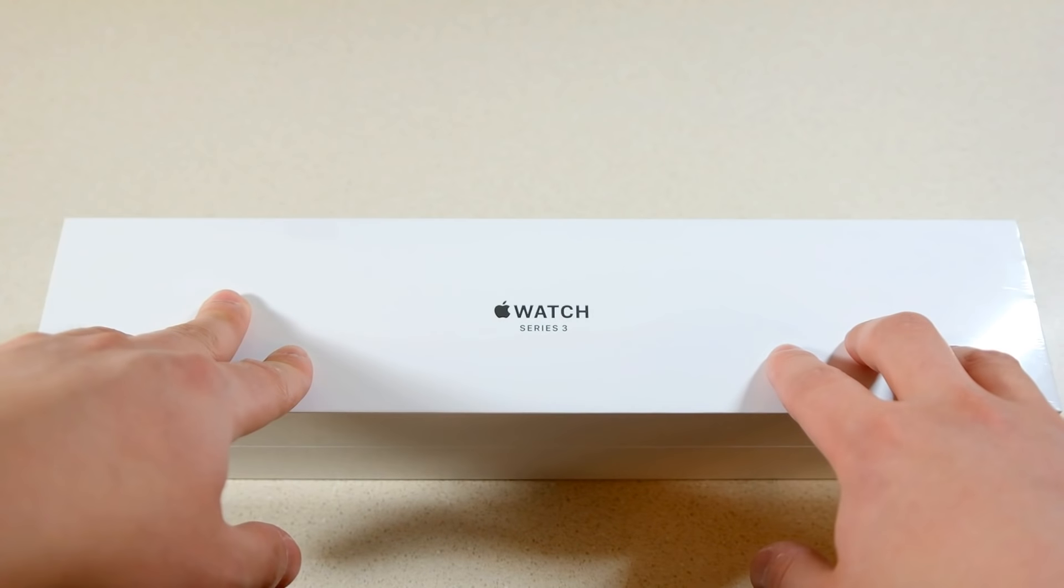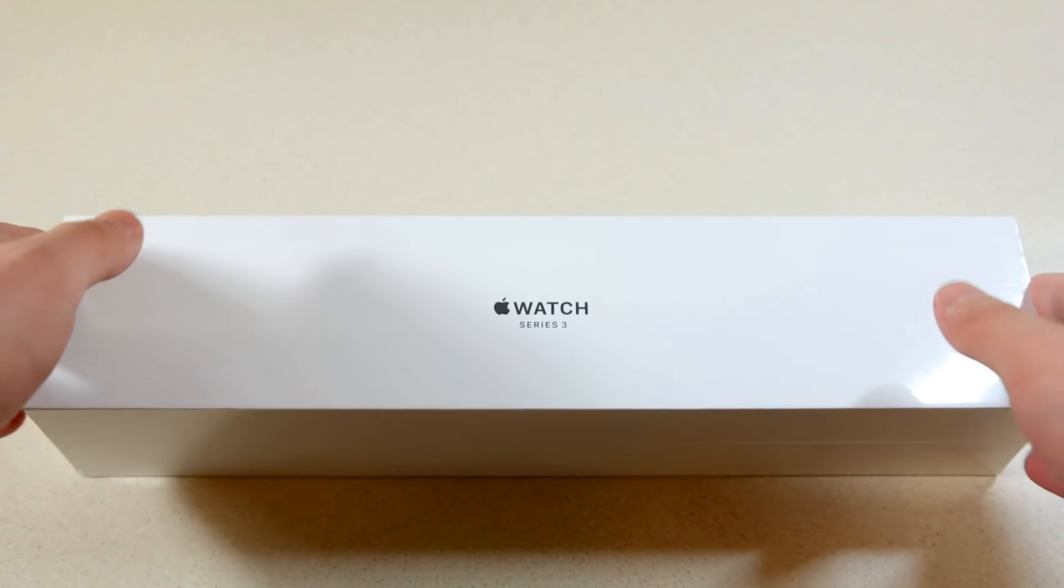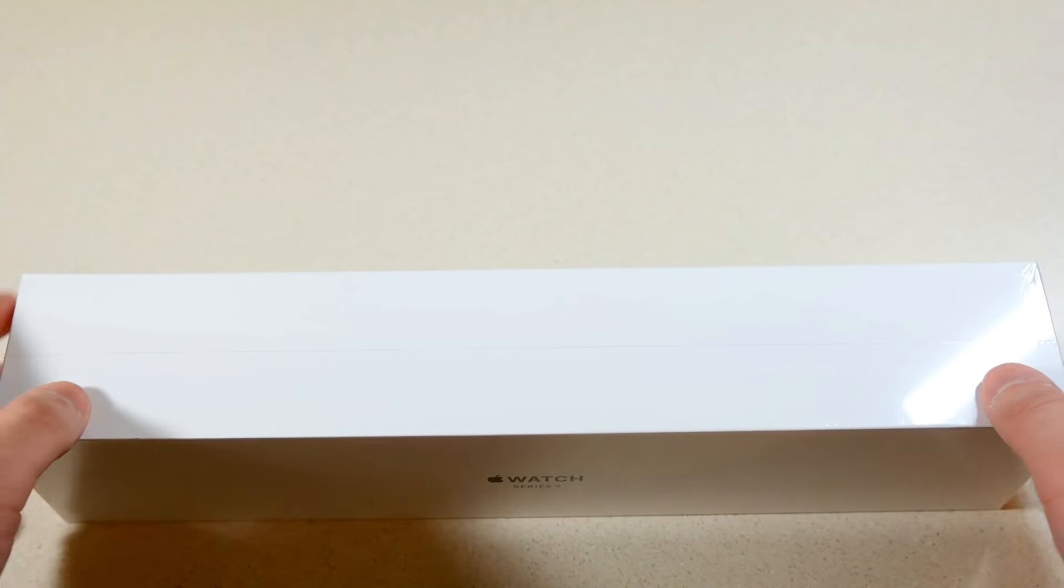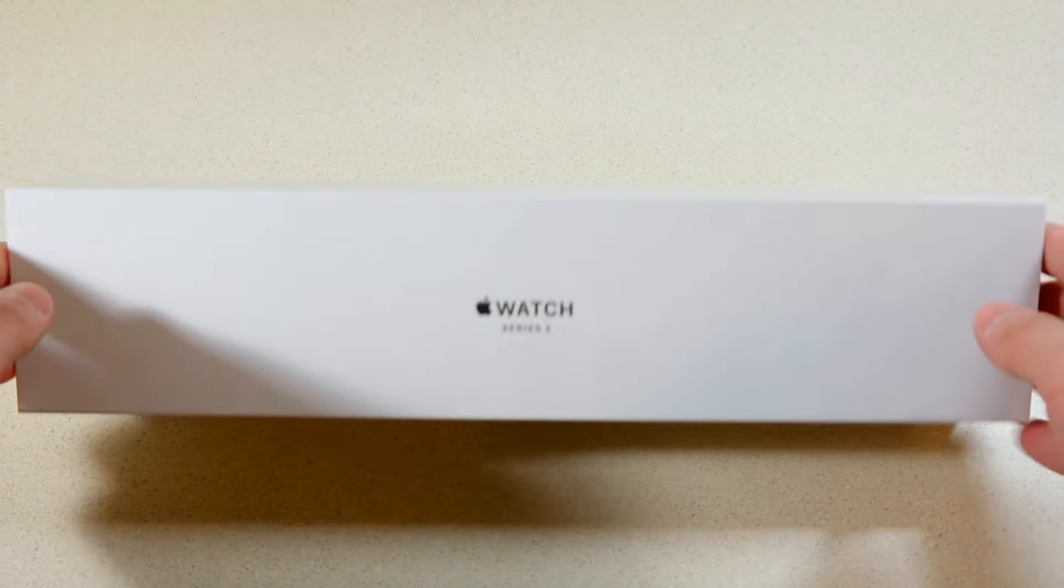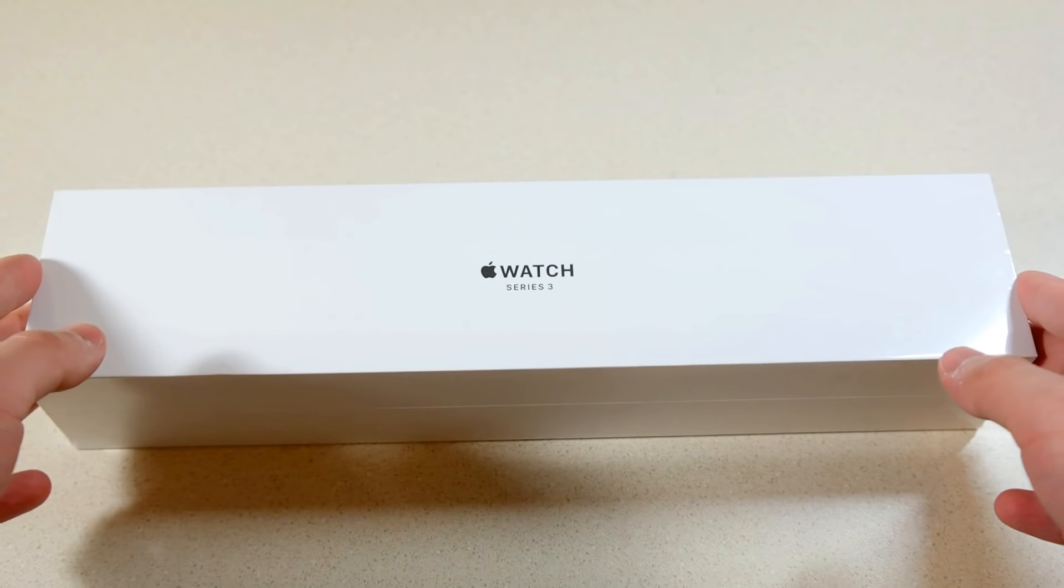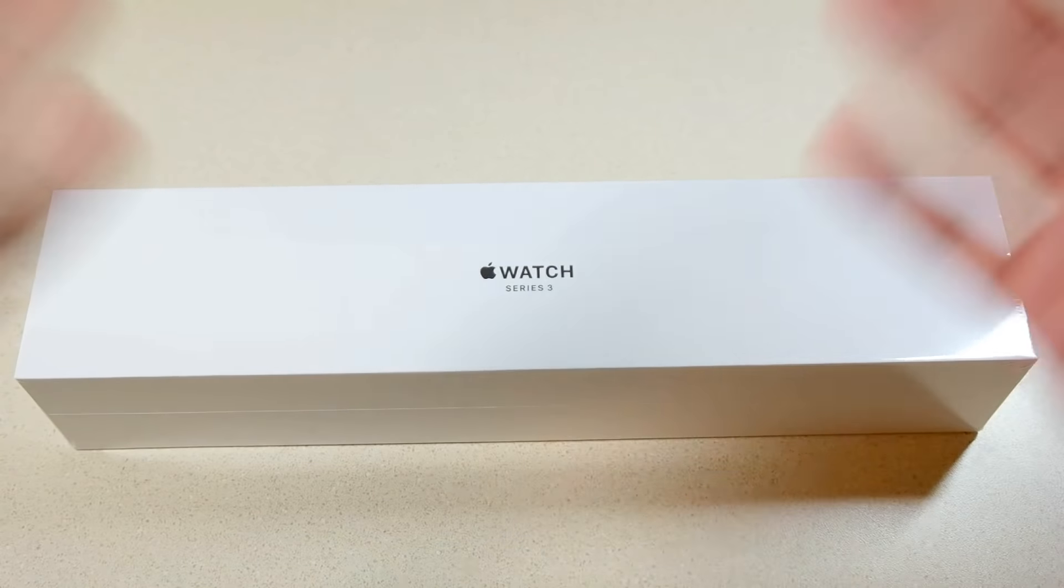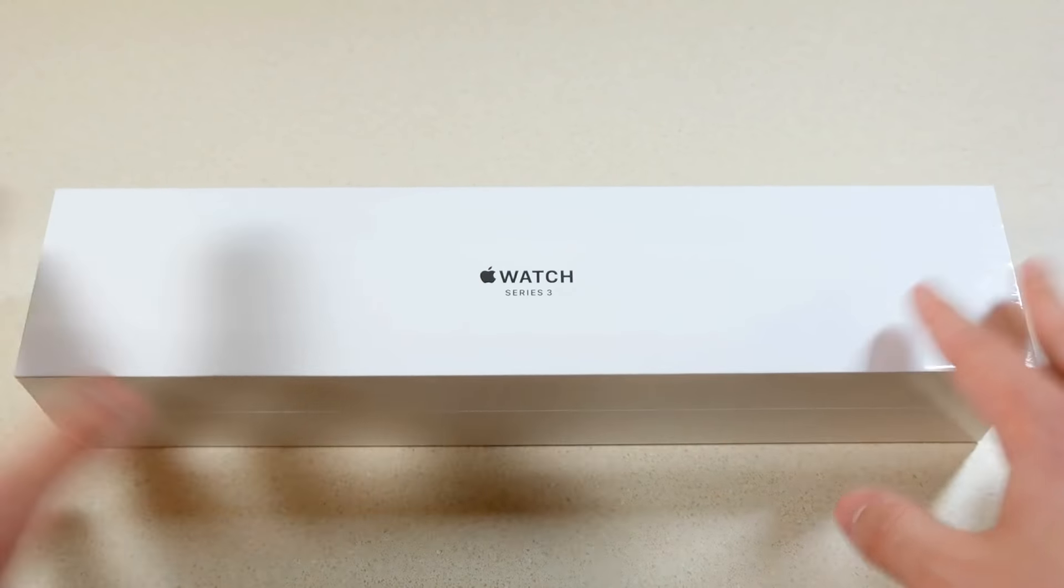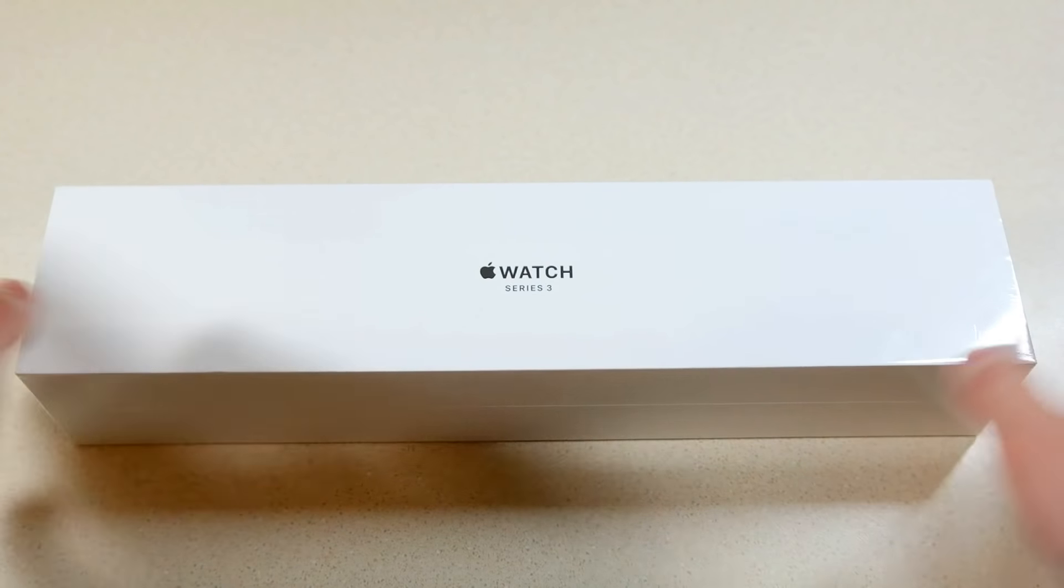So you know, $120 a year for cellular service on your Apple Watch. I mean, if you really want that as sort of like an emergency thing or if you run outside a lot, it's good. But for me personally, I always have my phone with me so I don't really need that, so I only got the GPS version.